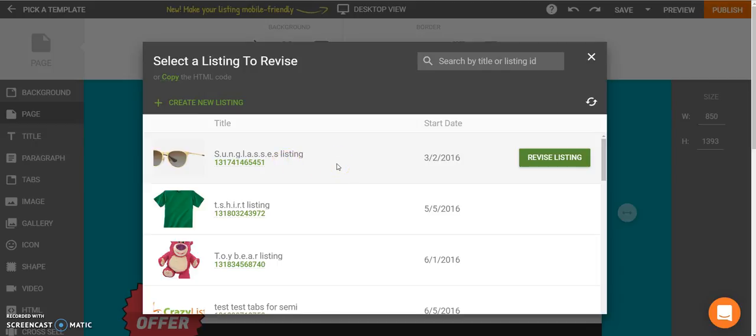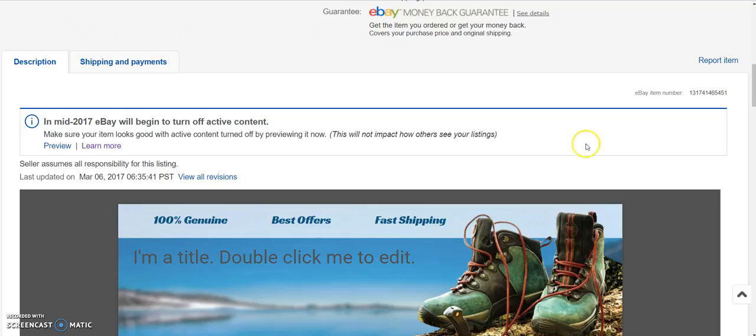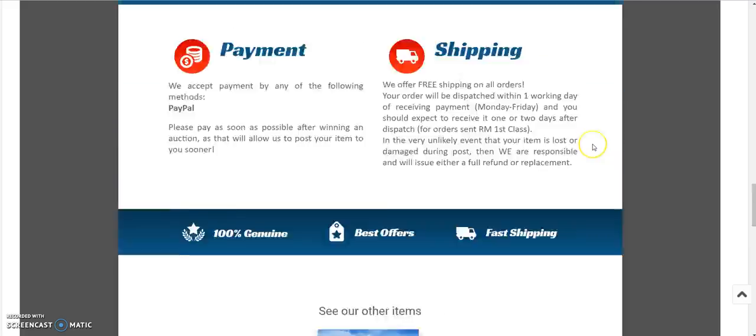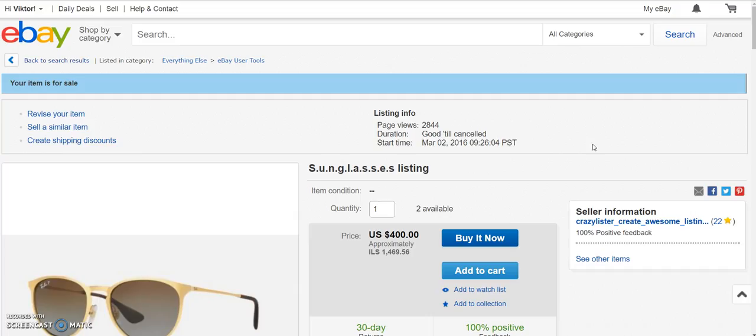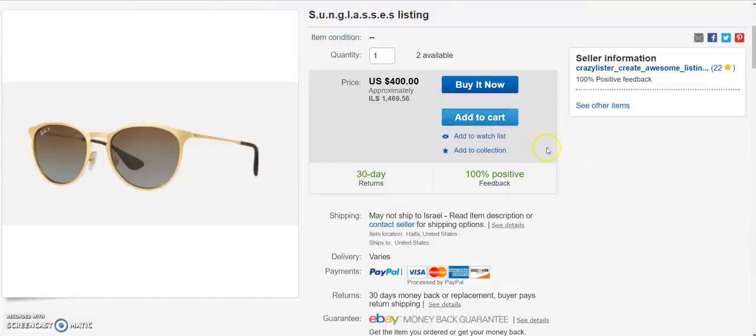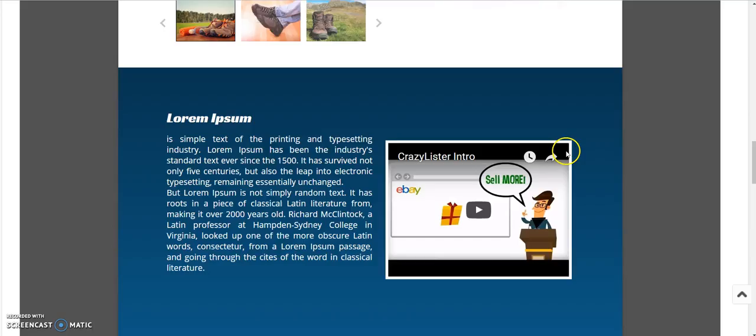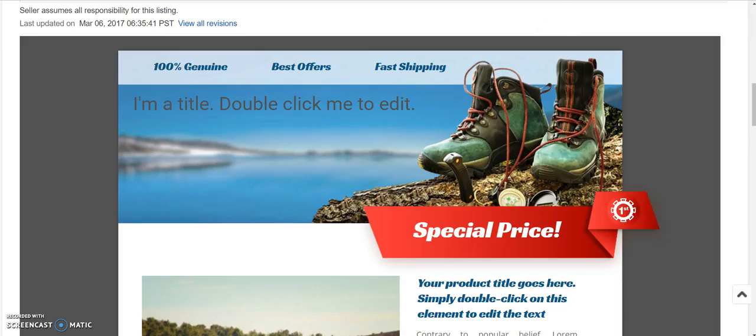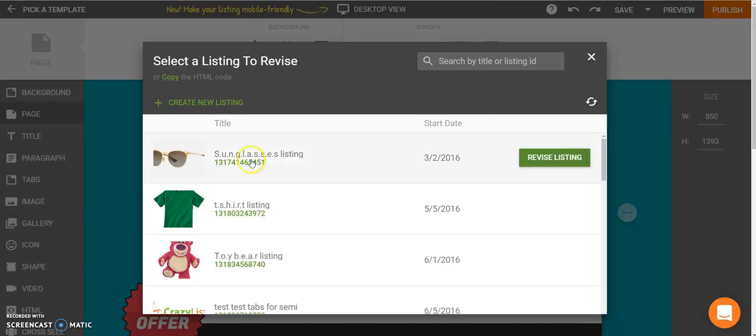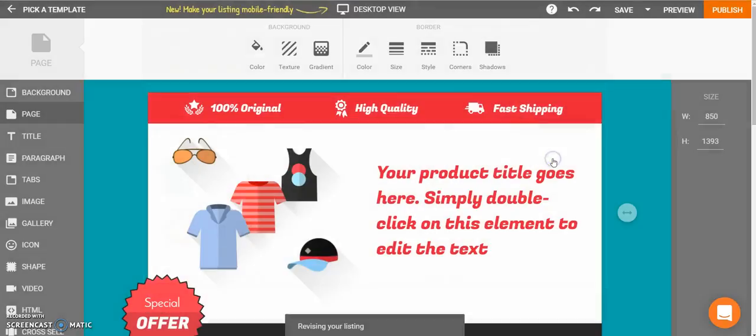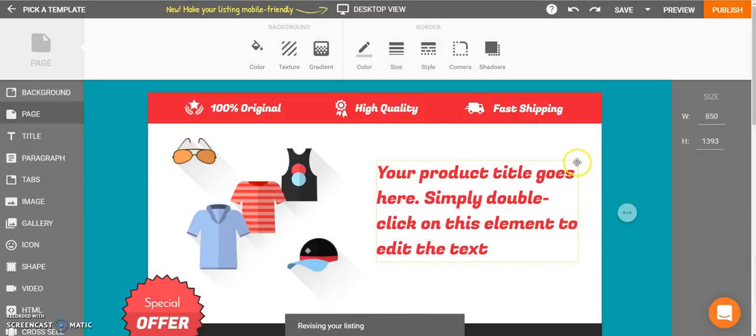And I would like to revise its design. So this is the design and I would like to revise it with the new design I just created in CrazyLister. So I simply click on Revise listing and that's it.